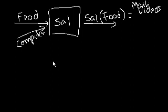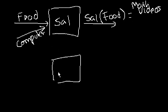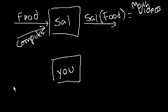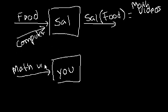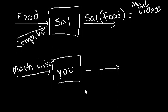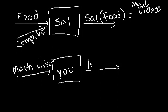And maybe you are a function. I don't know your name, but let's say, if I were to input math videos into you, then you will produce A's on test. A's on your math test, hopefully.